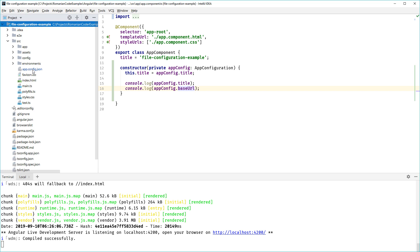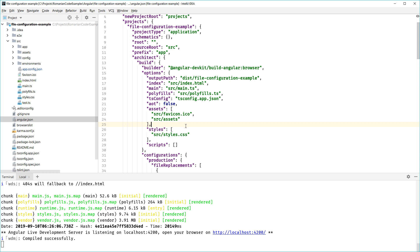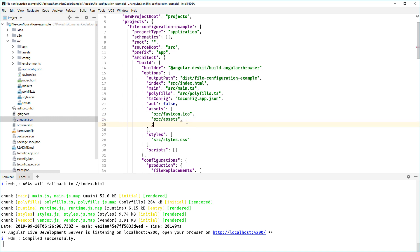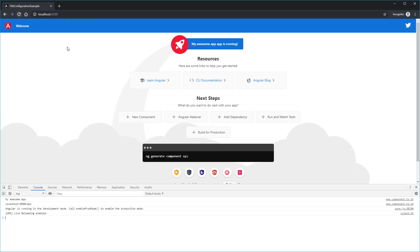Then we need to go to the angular.json file and make sure that we declare it as an asset so that Angular knows to serve it as static content. You can go ahead and add src/app.config.json, and now we have added this file as a static file.